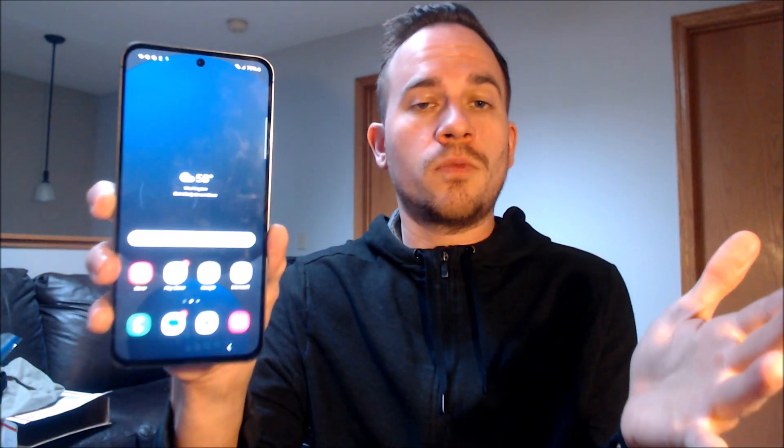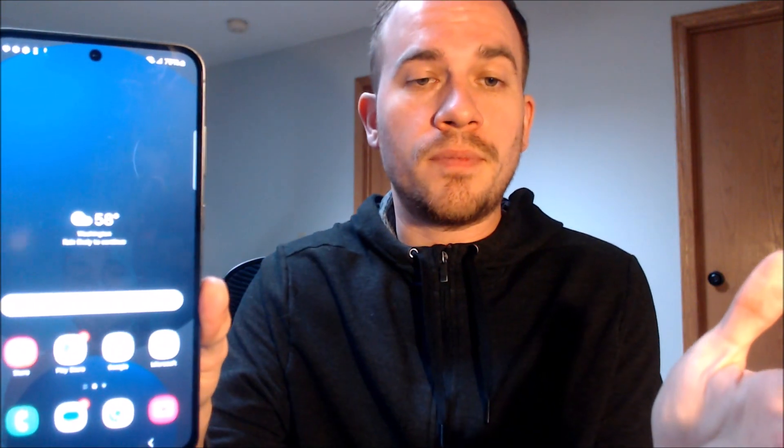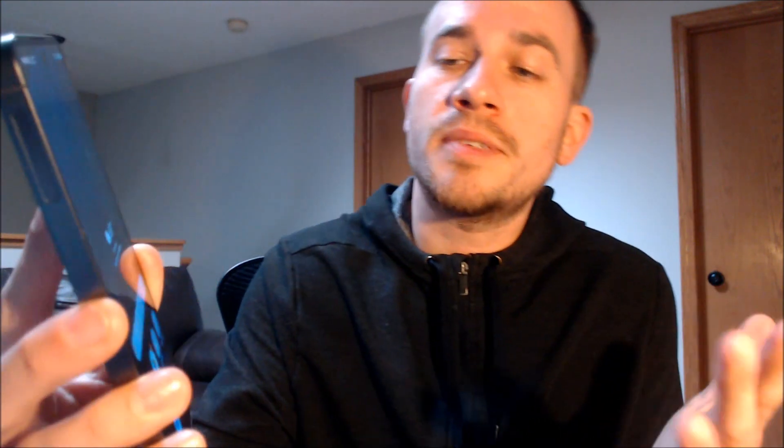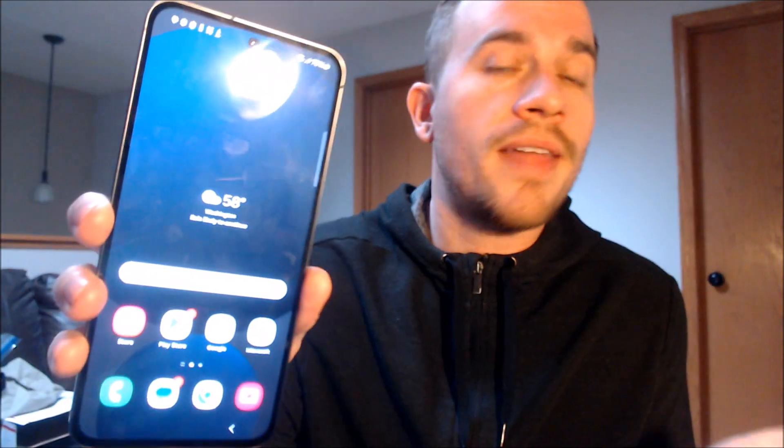There we go — we're all set. We are all the way through the initial setup steps and we're now at the home screen. We have full access to all of the apps, settings, and features, and it is just like a brand new device that never had the lock on it.